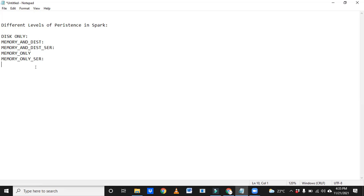If we correlate transformations and actions in Spark: the pipe is transformations — one pipe, one pipe, one pipe — you are adding many pipes, meaning many transformations. But ultimately, if you want to see the water in your expected area, you have to trigger the switch. The same way here, once we complete the transformation steps, we have to apply the actions — then only we will see the output.